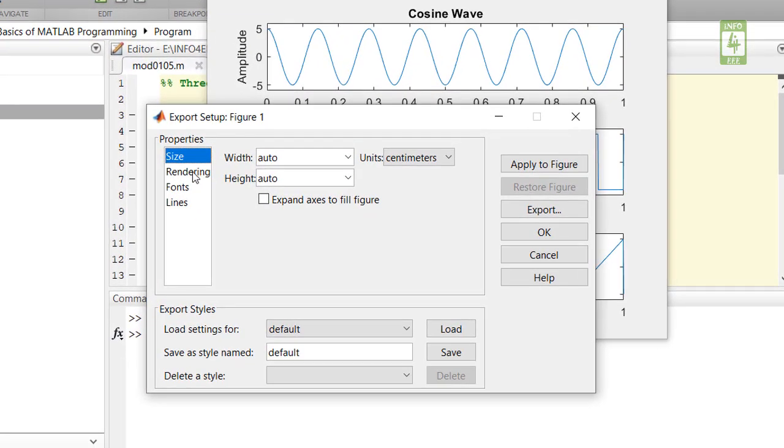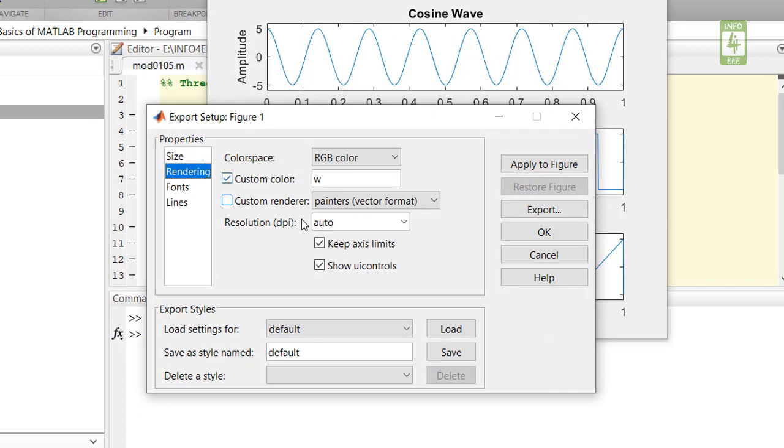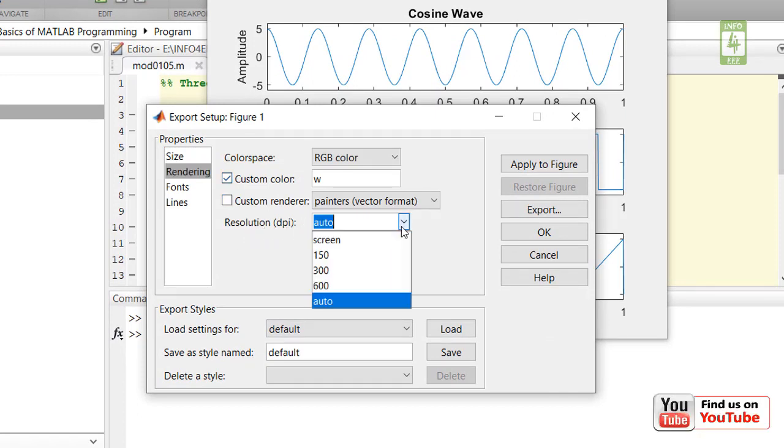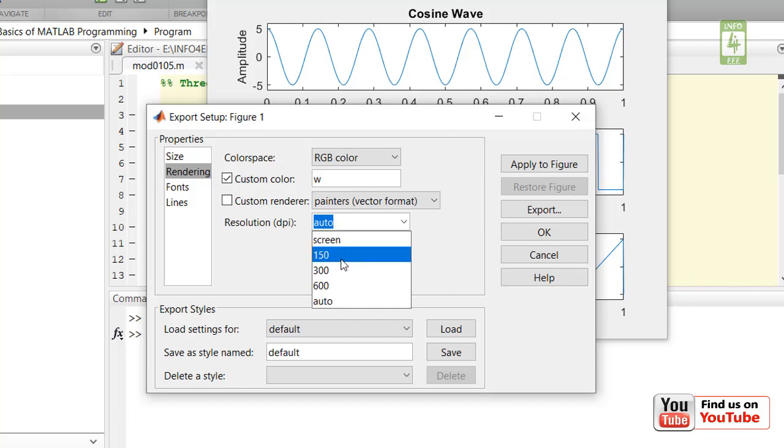Here go to Rendering and you need to change the resolution as per requirement. By default it is Auto, you can select 150, 300, 600. I am considering 300.